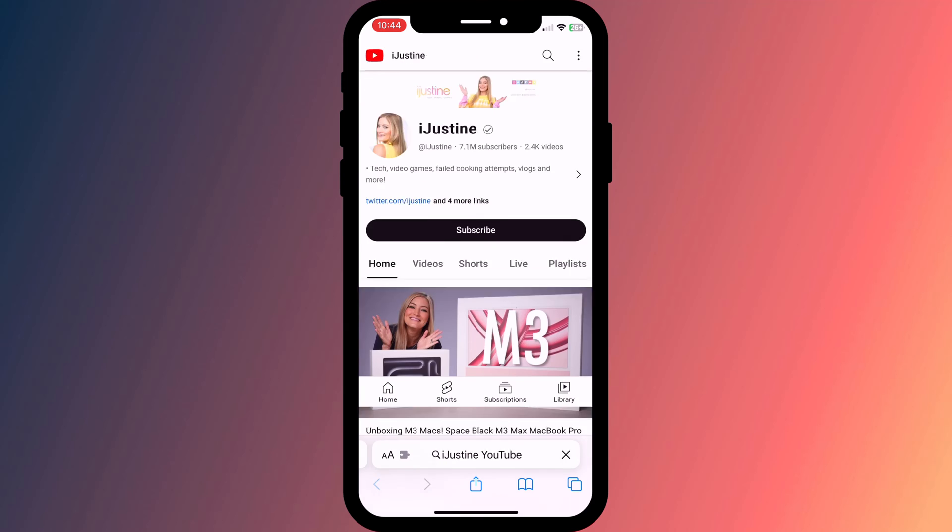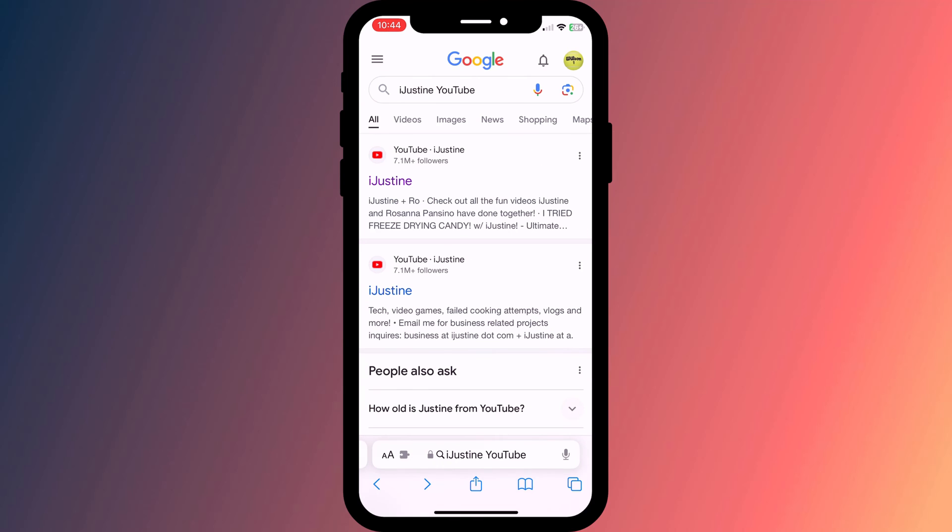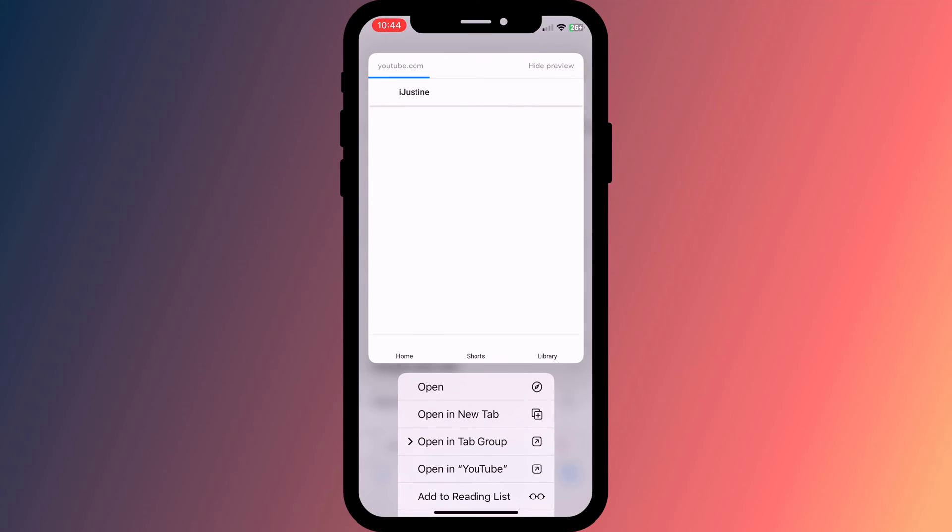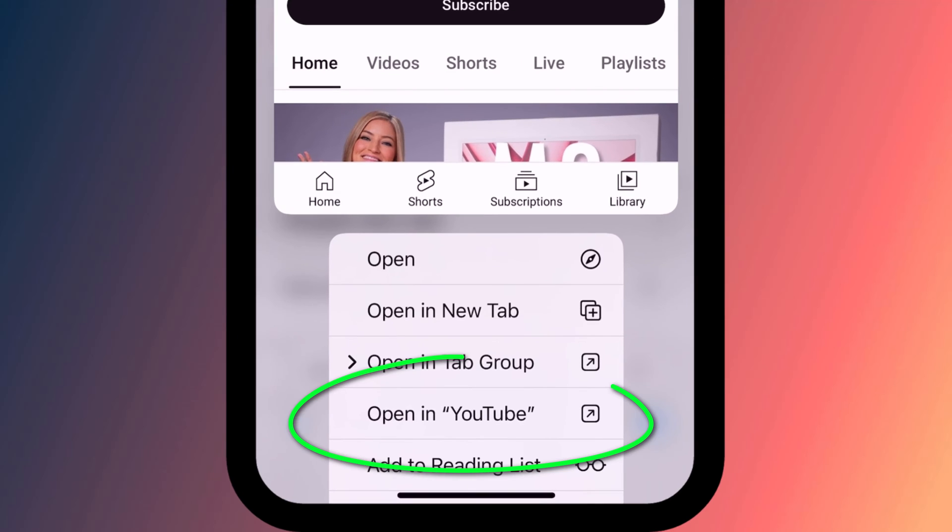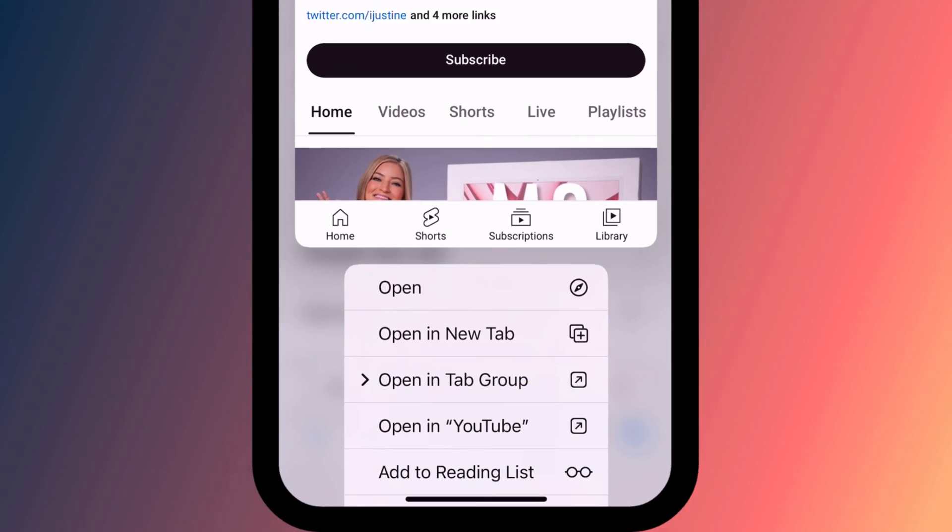To revert back to the original setting of redirecting links to their associated apps, simply long press again and this time choose open in app.